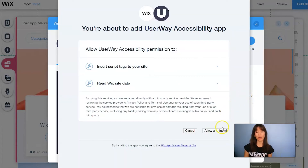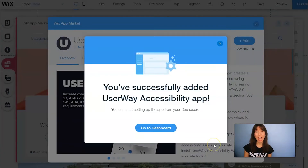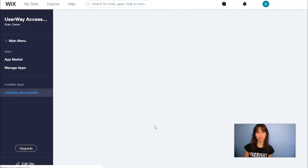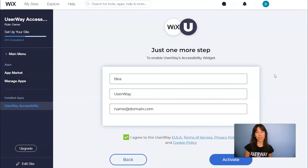Click on Allow and Install and you're done. Let's go to the dashboard and it will take you to the last step. Add your name, last name and your email to activate the widget.